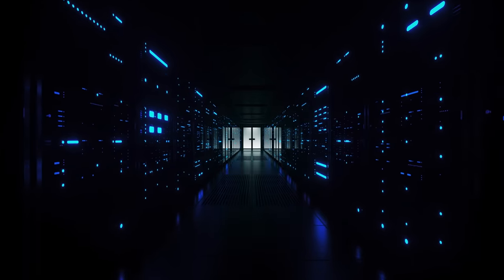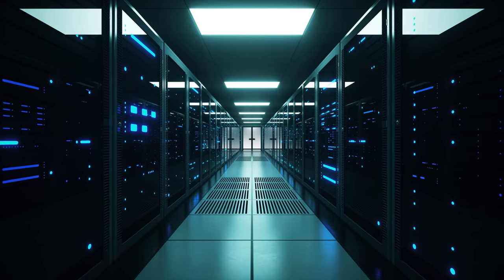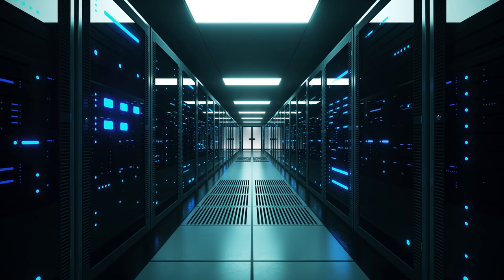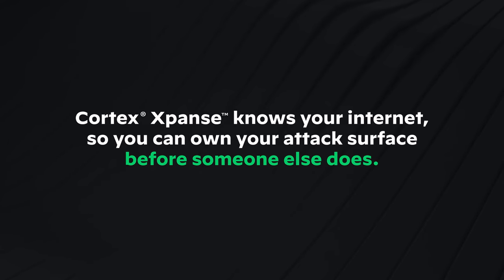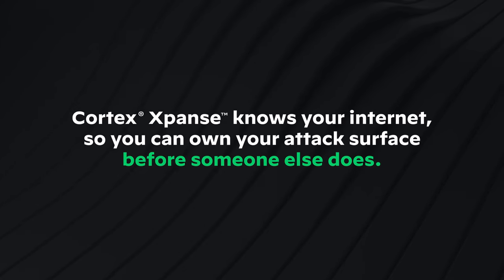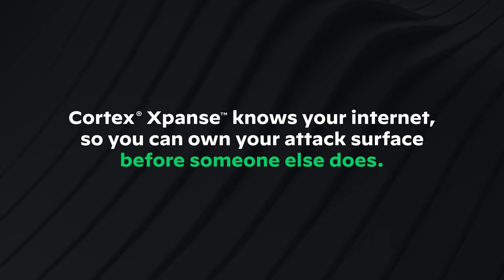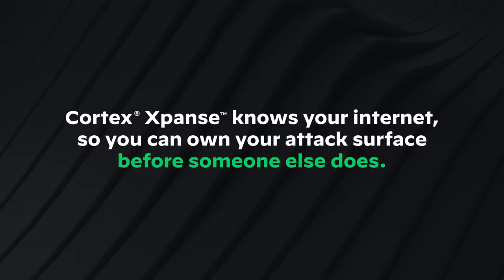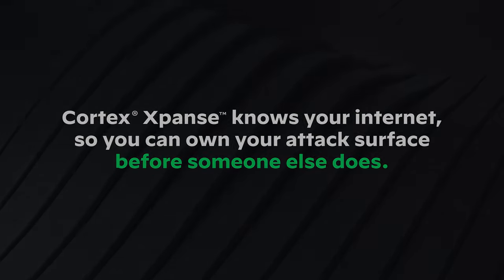When you reduce your attack surface, you reduce your risk of a damaging internet-based attack. Expanse knows your internet so you can own your attack surface before someone else does.